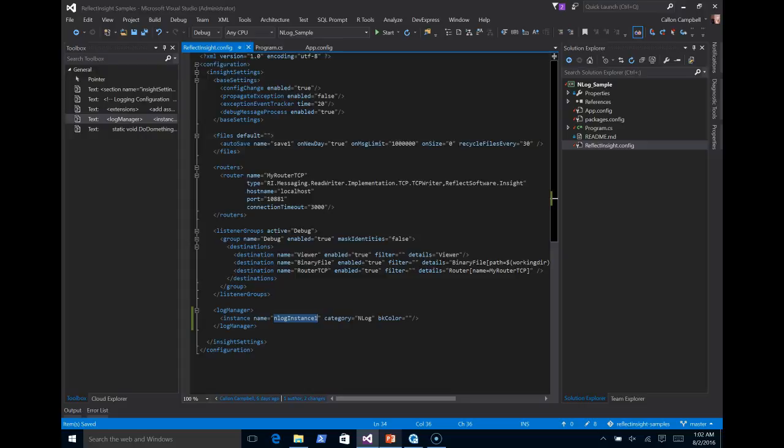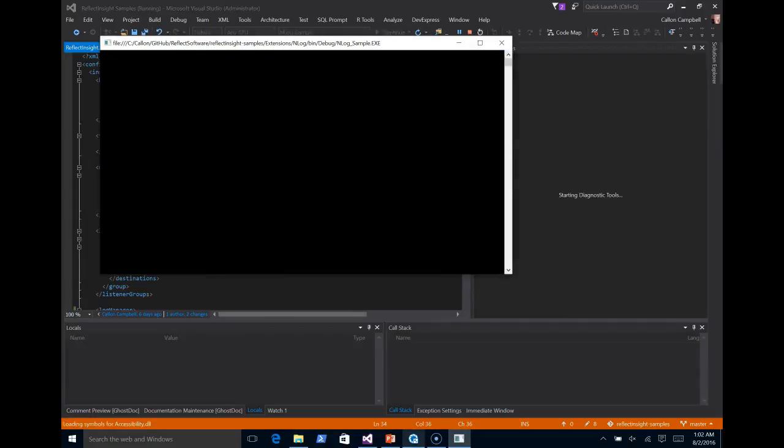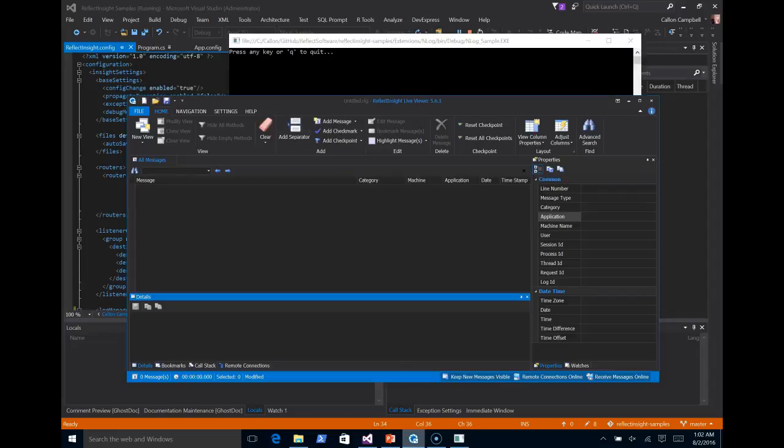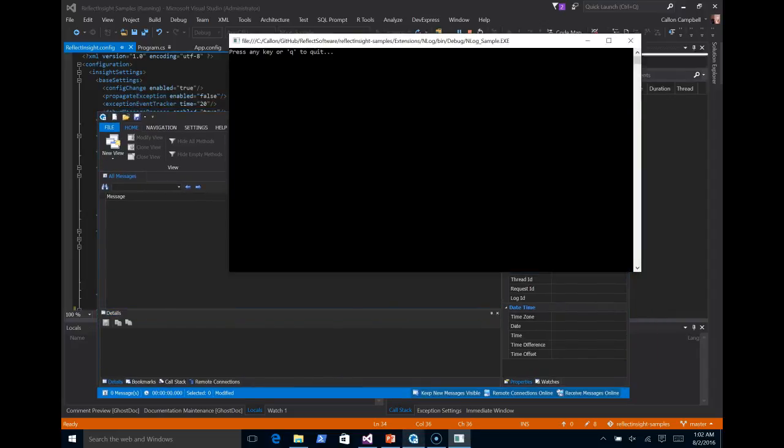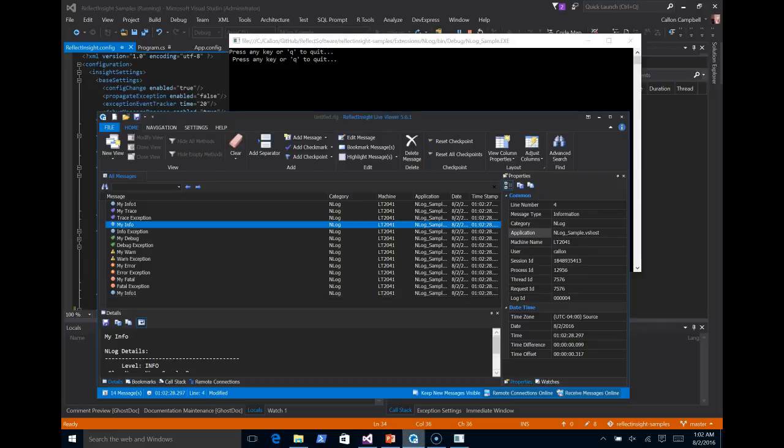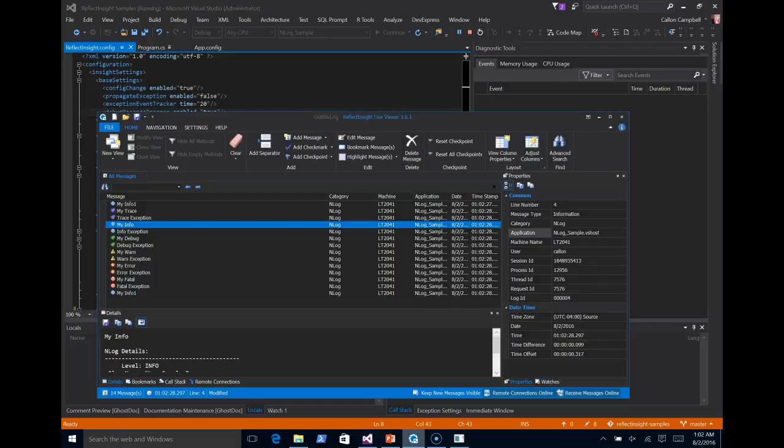Now that all the configuration is done, let's run the app and see what happens. So when I press a key, I'm going to do some logging. So let's bring up Reflect Insight. I'm going to press space. As you can see, messages happened in real time. Showed up in the viewer from NLog.